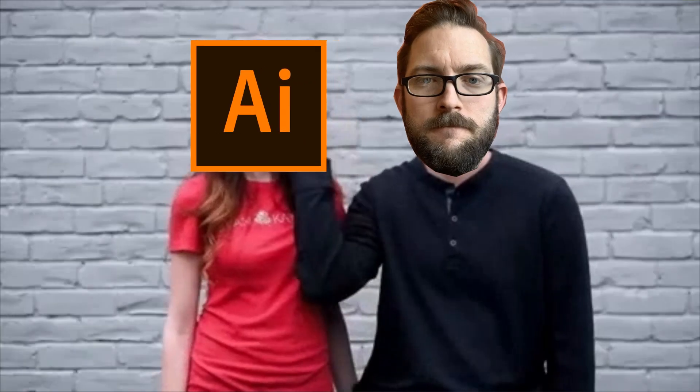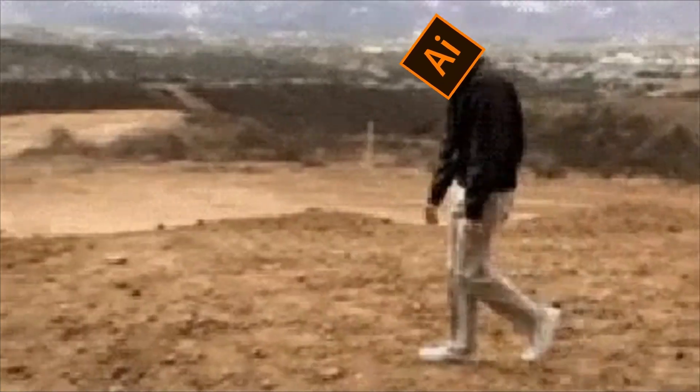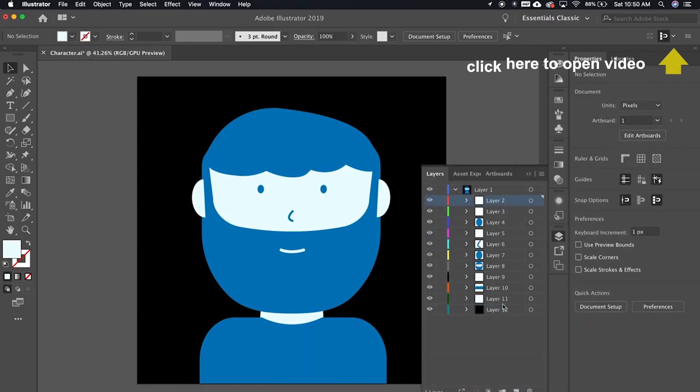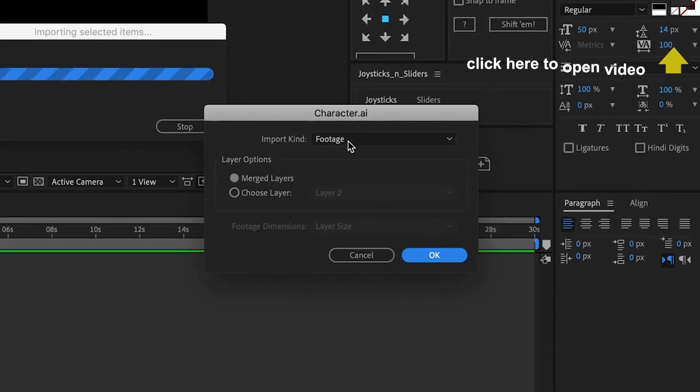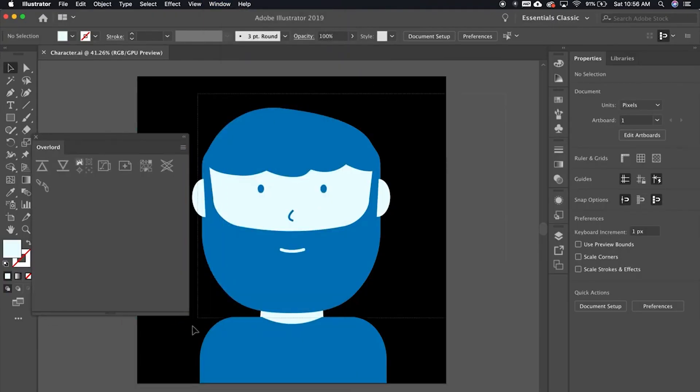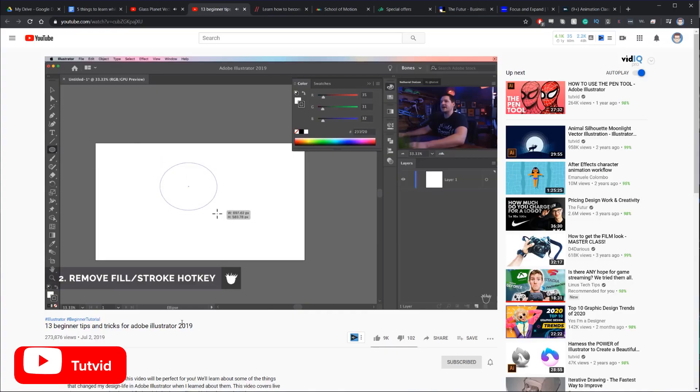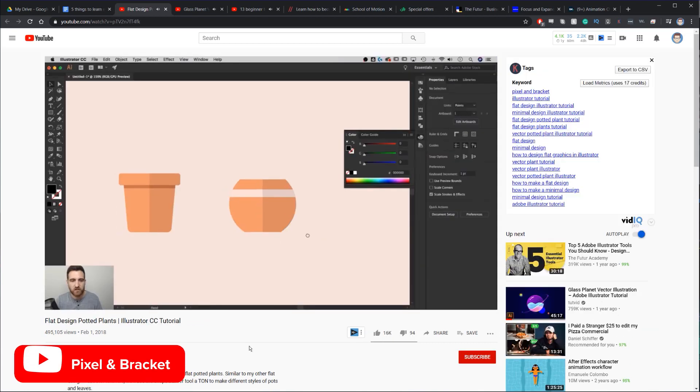Stop resisting Illustrator — just learn it. I resisted it too; I just wanted to do everything in After Effects. But if you want to go beyond lower thirds and titles, or get into explainer videos or more advanced motion graphics, you've got to learn Illustrator. You need to know how to bring artwork from Illustrator into After Effects. There are also tools like Overlord which practically makes Illustrator and After Effects one program. Stop doing design in After Effects — that's not what it was built for.